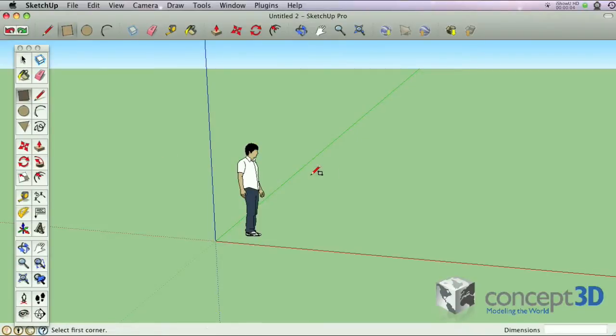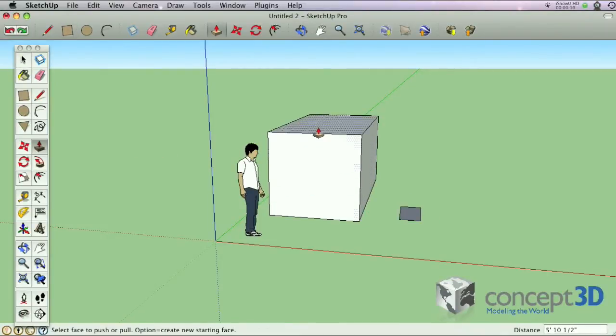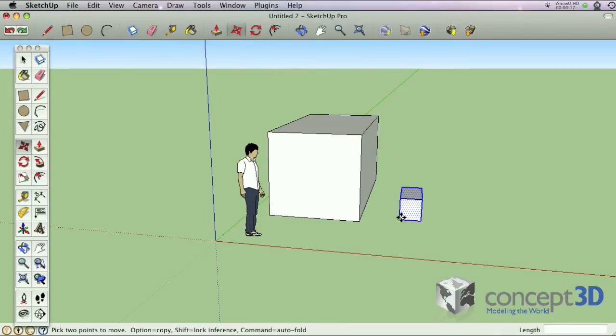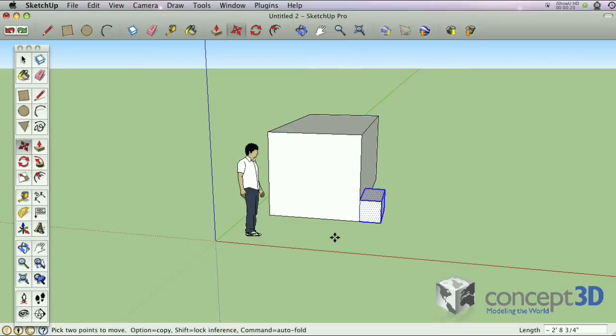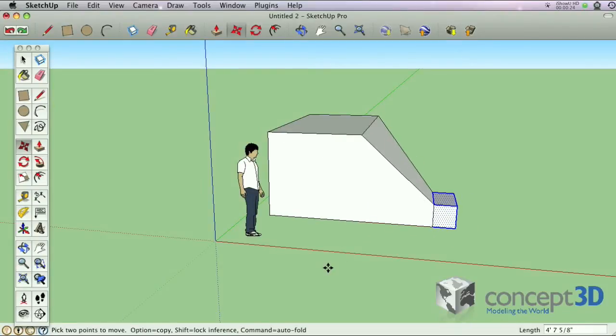Geometries in Google SketchUp are sticky. Here's an example of what that means. If I move this block so it touches another block and immediately try to move it again, some geometries fuse together or stick.